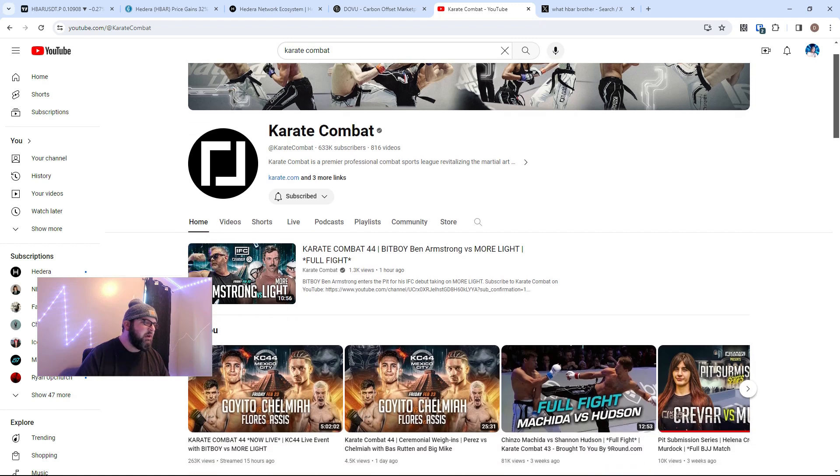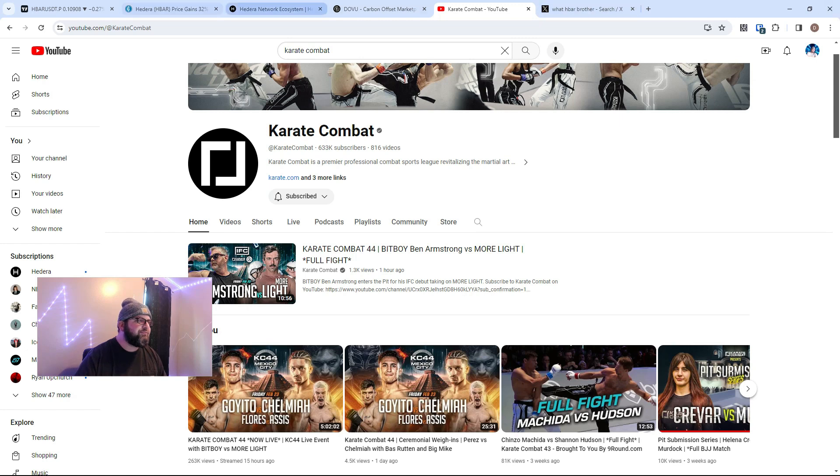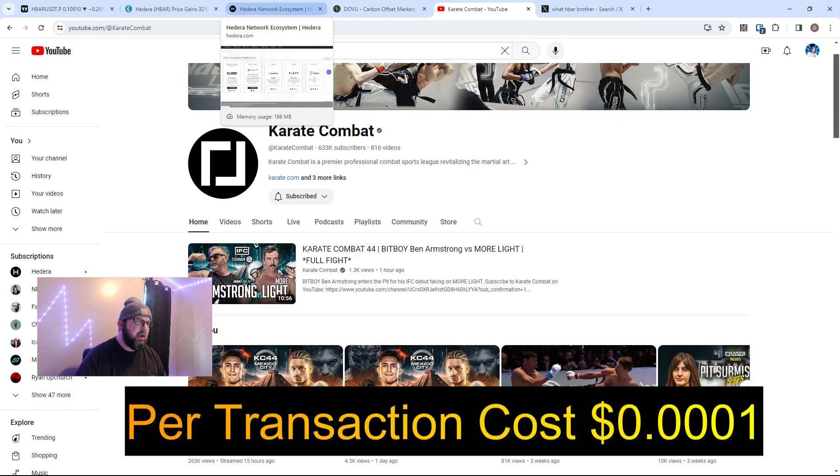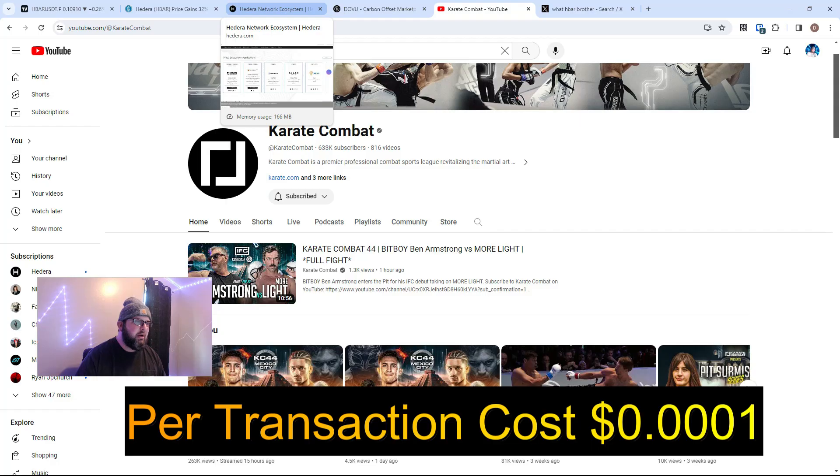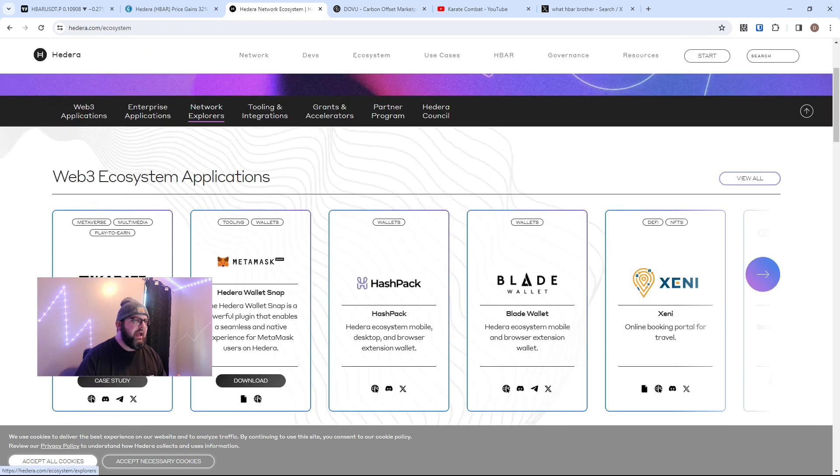But guys, Karate Combat built on Hedera—amazing technology. So Hedera costs approximately 0.0007. I actually think right here I was thinking about the kilowatt usage per transaction cost, but what I meant to say was per transaction cost. I did try to correct that, sorry about that. For one transaction, it's super cheap.